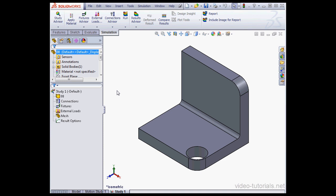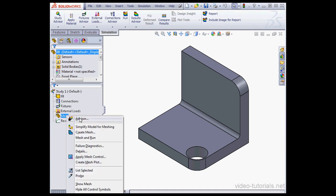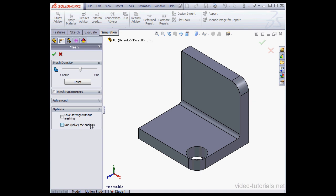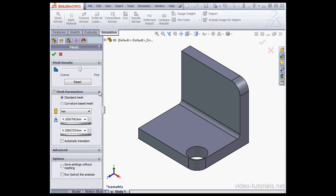Let's begin with a right click on the mesh node, select Create Mesh. Let's expand the Mesh Parameters area. Let's make the global parameter 40mm. So this is obviously too big, but let's accept that value and click OK.